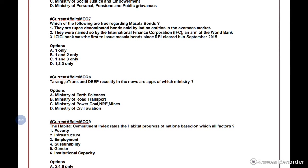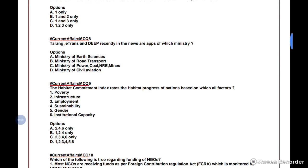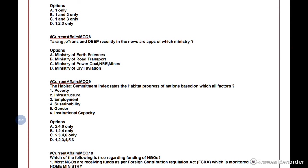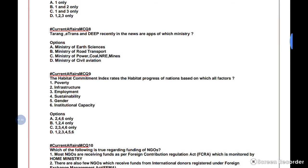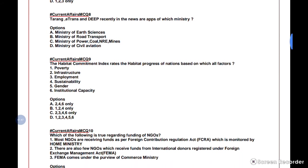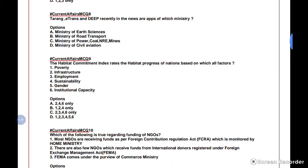Question 9: The Habitat Commitment Index — a UPSC favourite — rates the habitat progress of nations based on which factors? Similar to the Global Hunger Index, this index is based on six factors: poverty, infrastructure, employment, sustainability, gender, and institutional capacity. The question checks whether all these factors are part of the index.